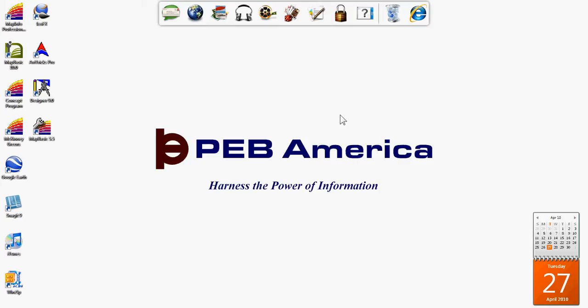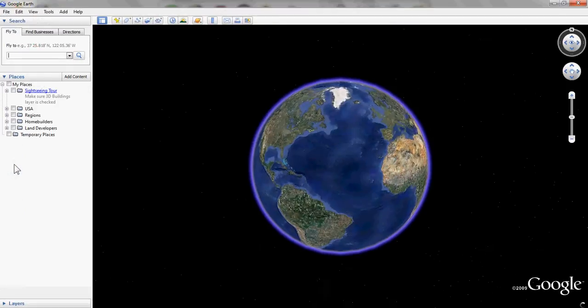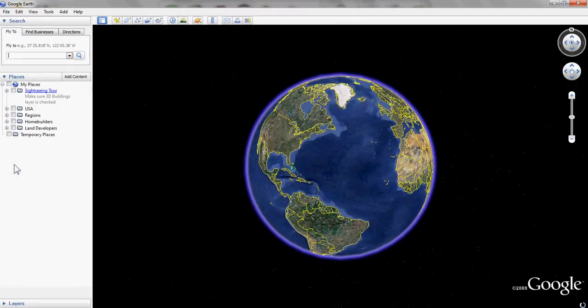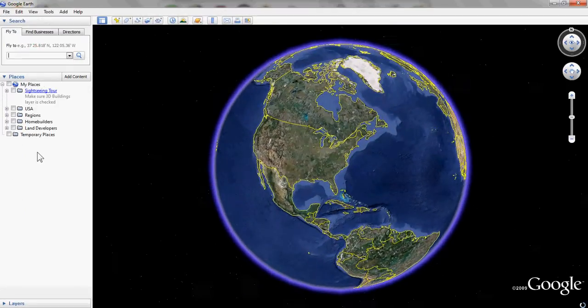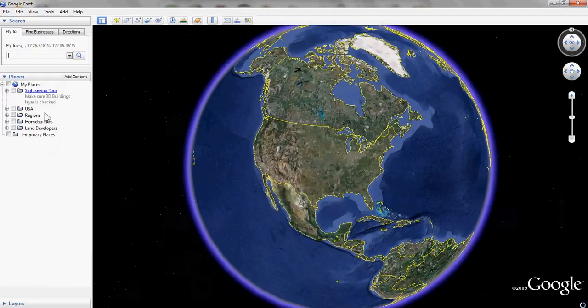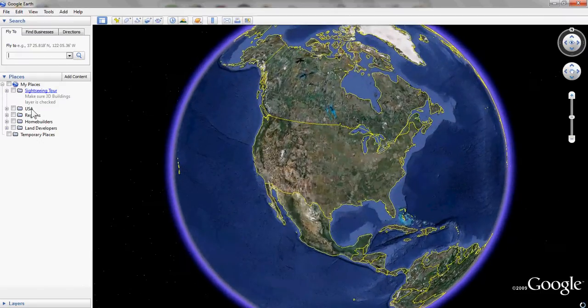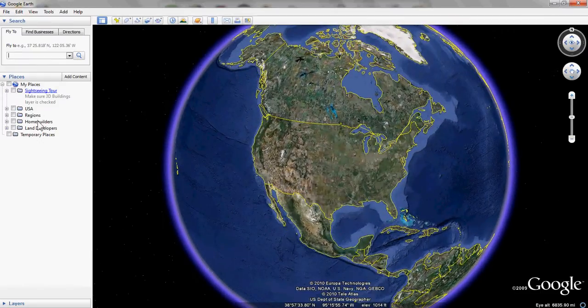In this video, we're going to show an example of how we can set up Google Earth to do real estate analysis and track the status of specific parcels. I'm going to open up Google Earth, and over here on the left you can see that I have set up different layers for the United States, the regions, home builders, and land developers.